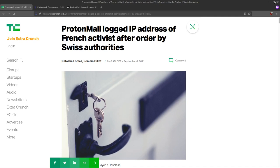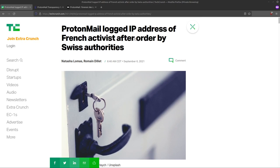First off, ProtonMail is end-to-end encrypted. They had no ability to share things like the contents of email. What was shared was what we call metadata, any communication data, and specifically this French activist connected to ProtonMail directly.